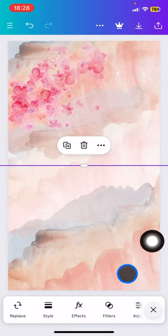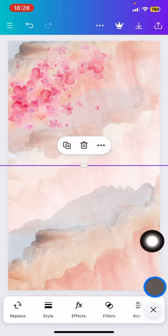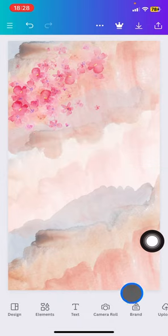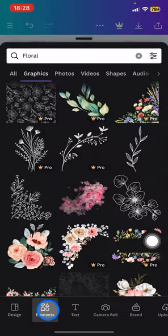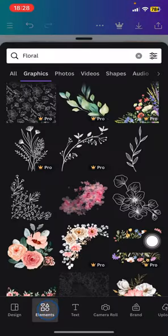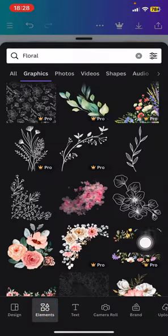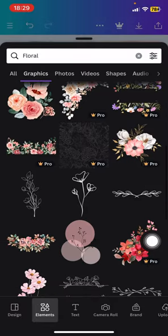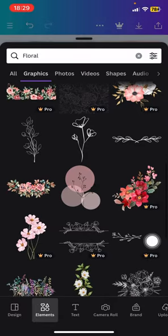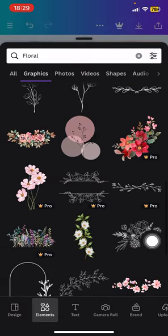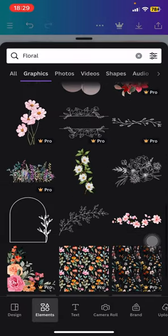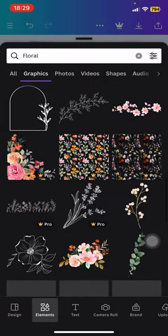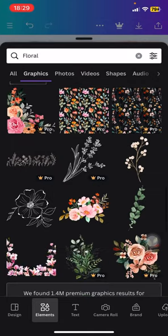If you want to add more, it's the same—just click this element button and find another floral or flower picture that you want to add to your canvas.